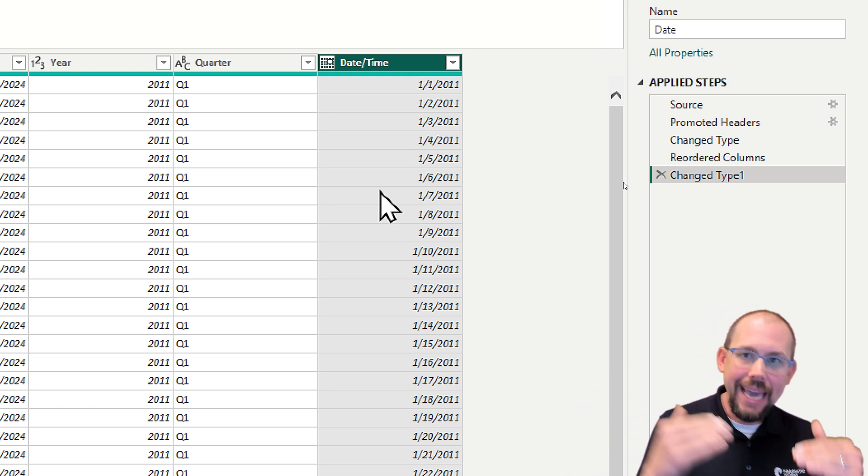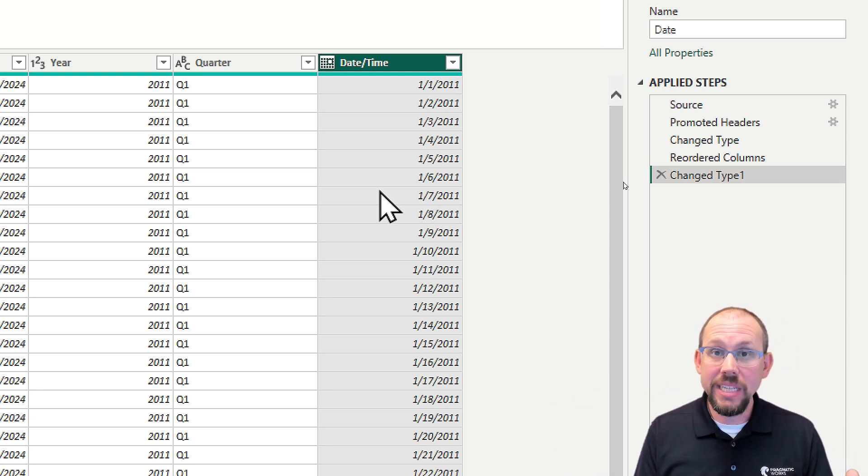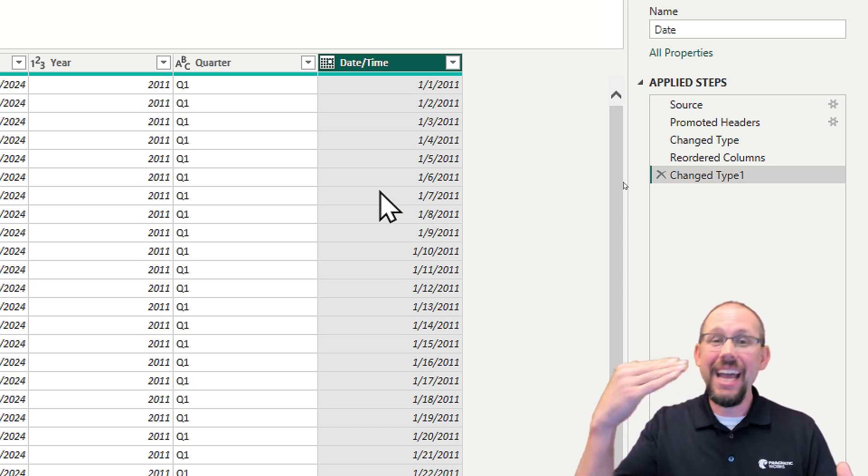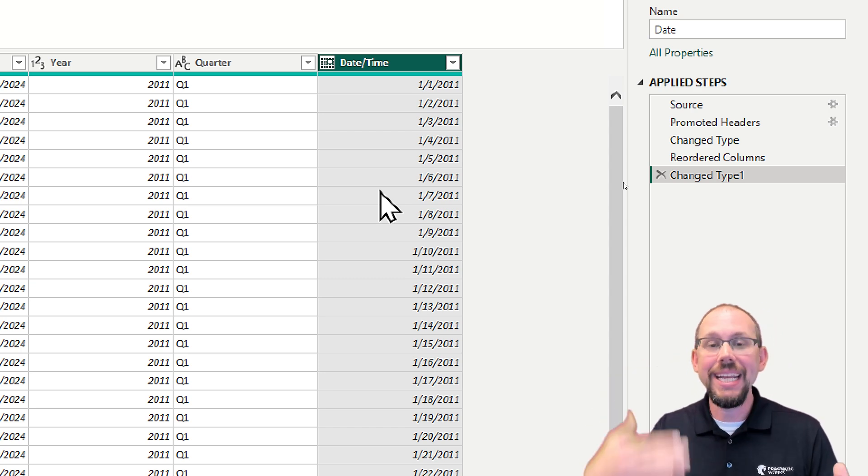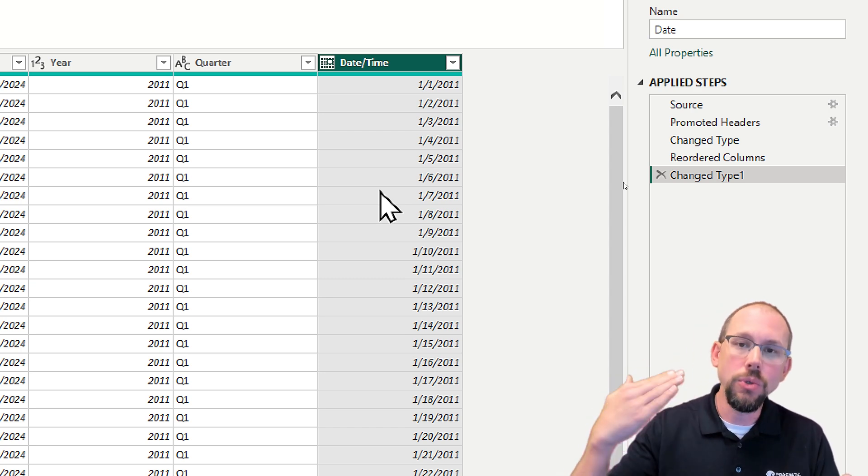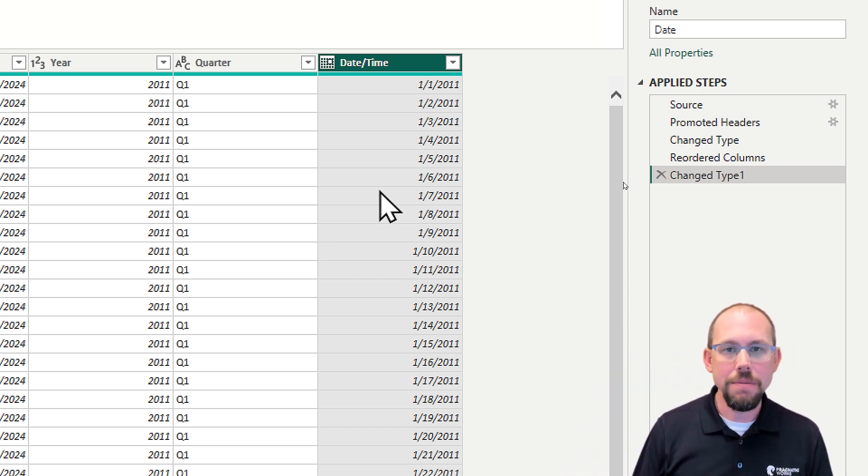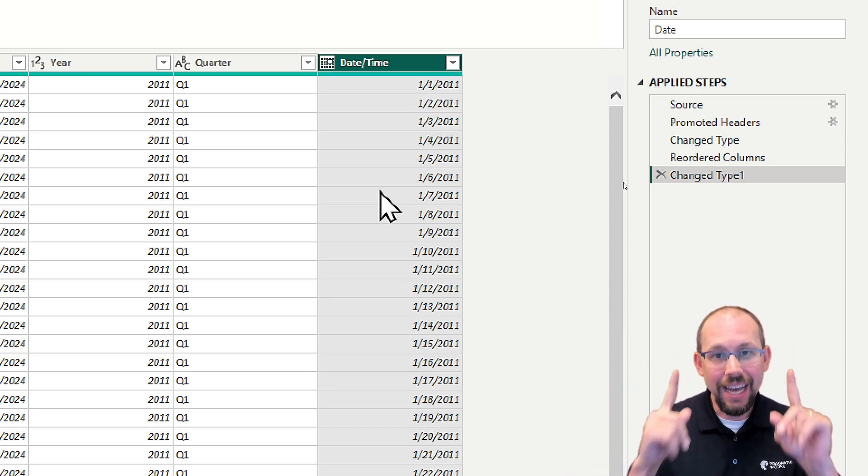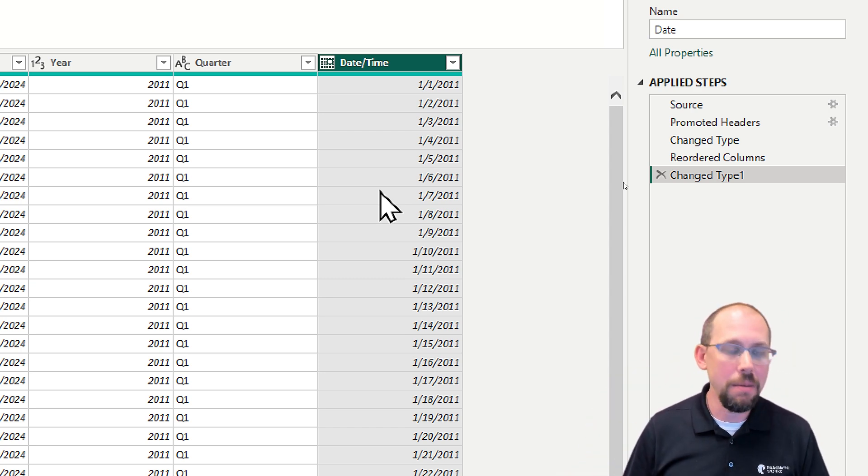Maybe you've gotten away with that and not even realized why. But now you know, I got to convert it to a date time first. And then I have to convert it to a date as a new step to make that work. Now that was tip number one.